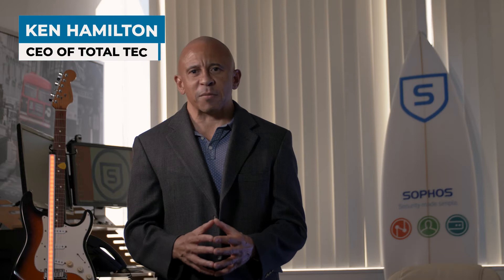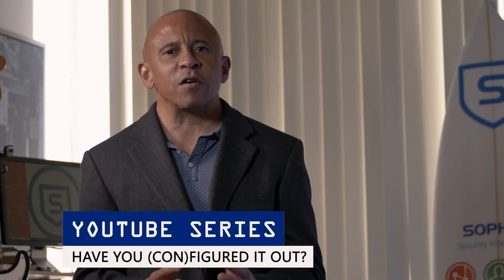Hi, my name is Ken Hamilton, CEO of TotalTech, and I'd like to welcome you to Have You Configured It Out, our ongoing video series highlighting key technology partners and their product offerings.